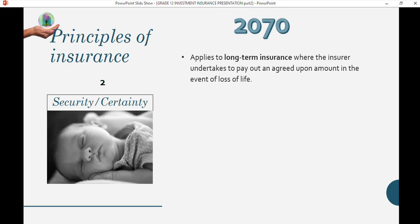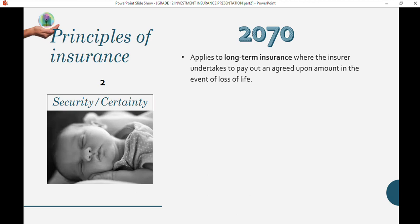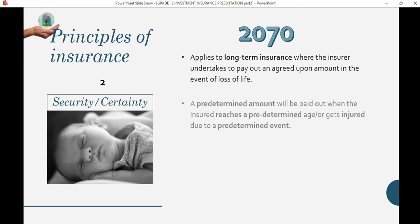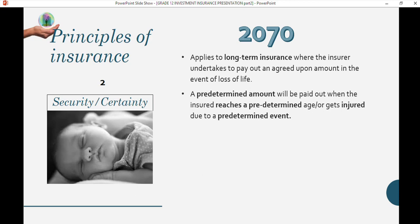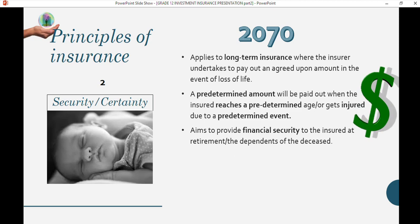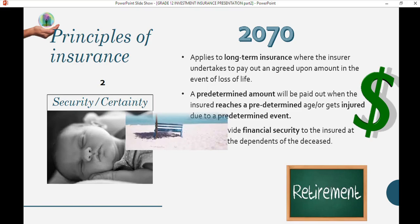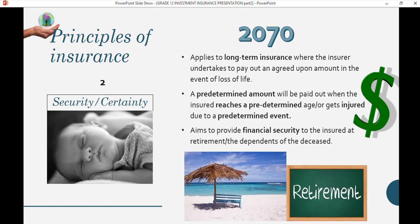The second principle is security or certainty. This is more a long-term insurance where the insurer undertakes to pay out an agreed amount upon the event of loss of life, retirement, or a specified circumstance. A predetermined amount will be paid out when the insured reaches a predetermined age or gets injured due to a predetermined event. The aim is to provide financial security at retirement or to the dependants of the deceased.